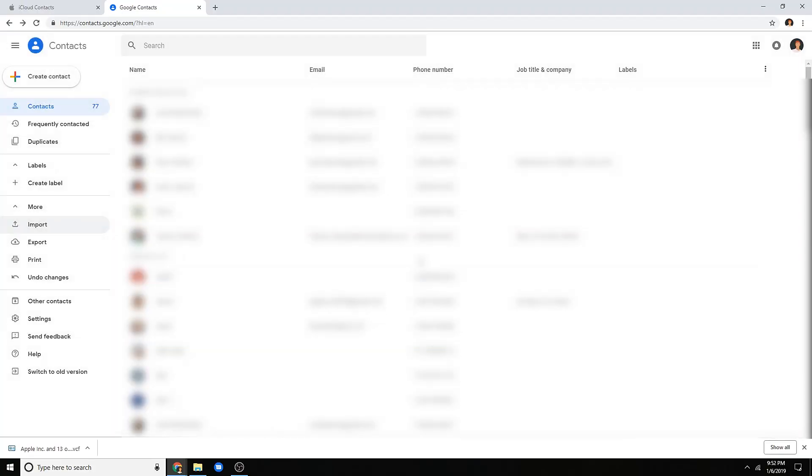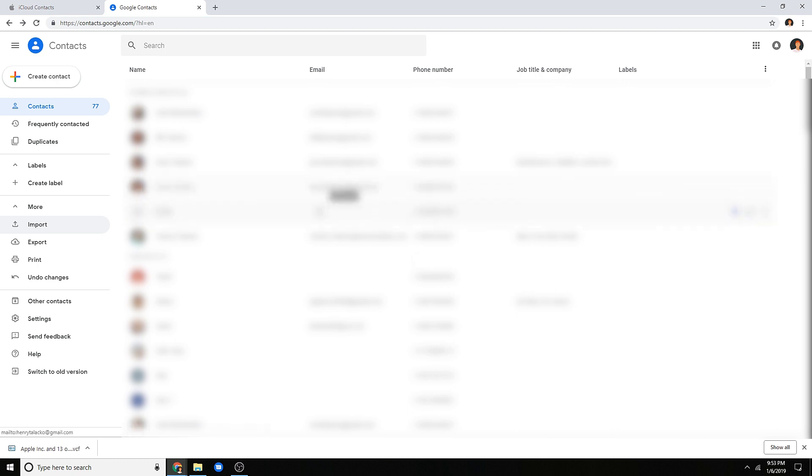So now, hop on over to your Lenovo Smart Display or whatever other device that you use. When you say yo Google, video call whoever, it should then be able to find that contact because it is in your same Google account that is linked to your Smart Display. So anyways, if you guys need any more help, go ahead and leave a comment down below. And yeah, thanks for watching, I will talk to you guys later.